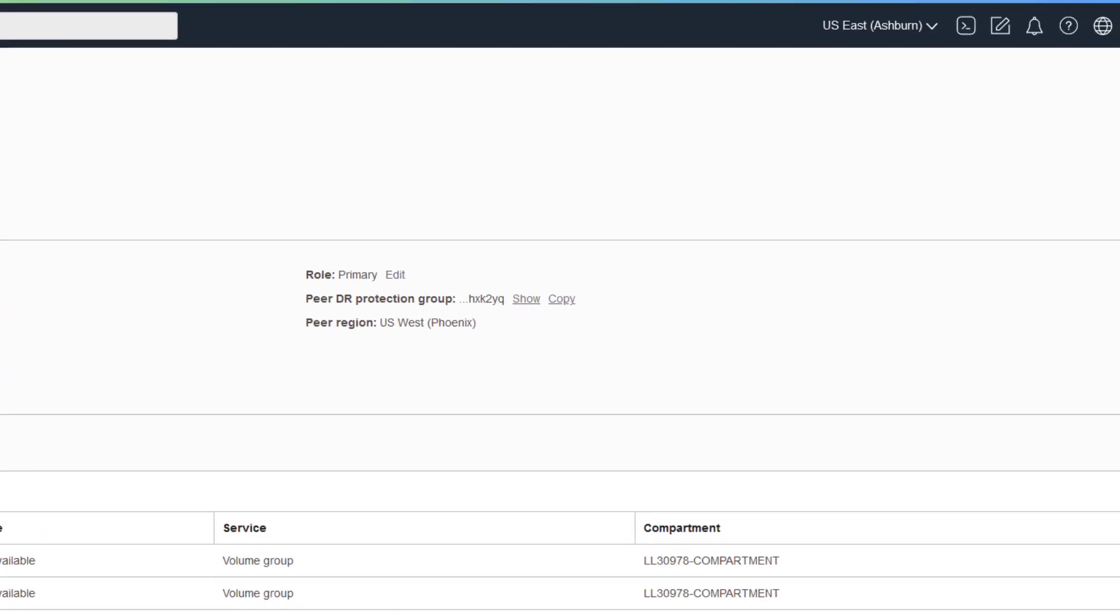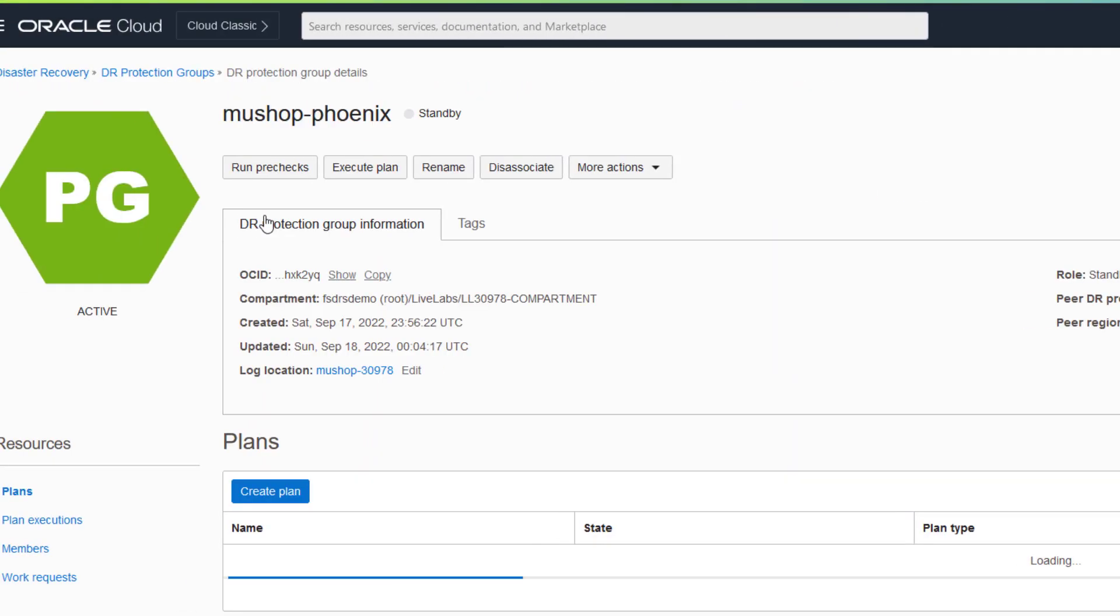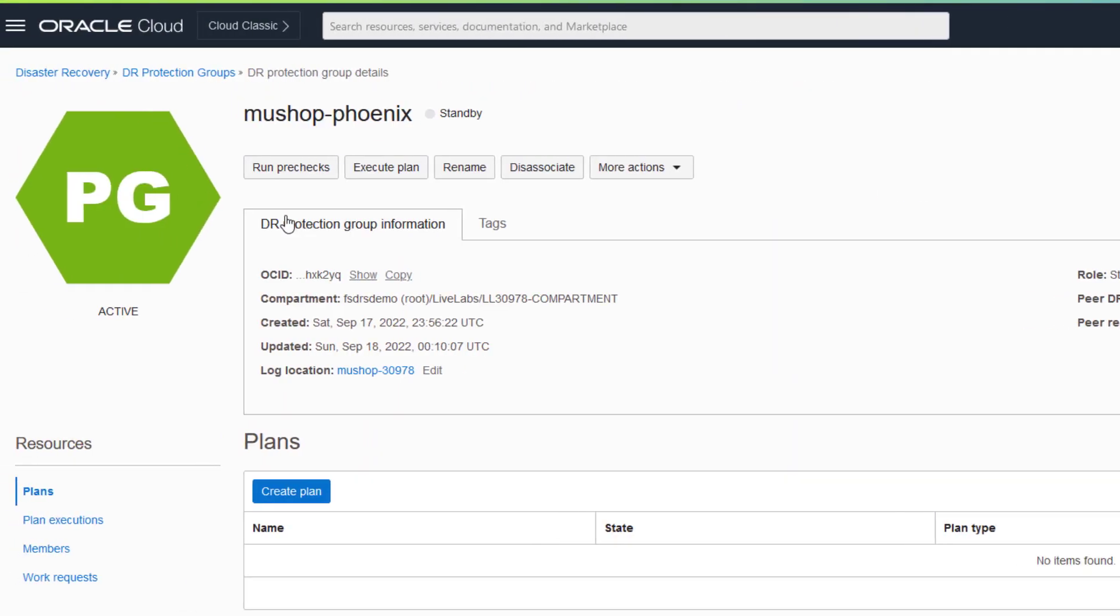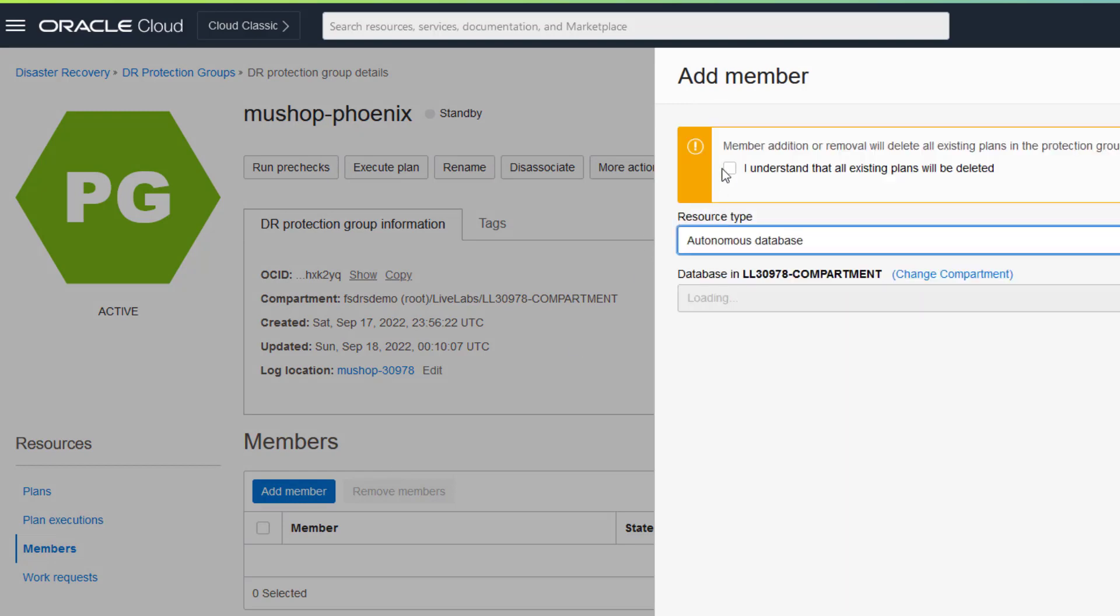Now add members to the protection group for the second region at Phoenix. Only the standby autonomous database is added to the protection group since it is the only thing actively running at Phoenix.